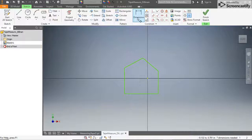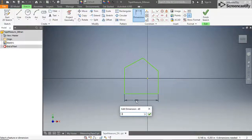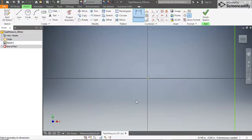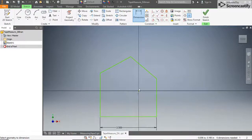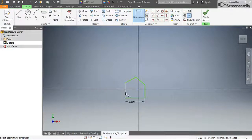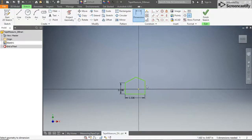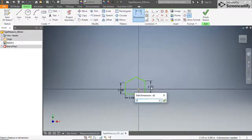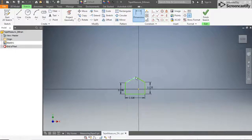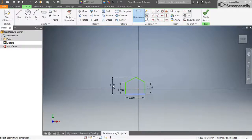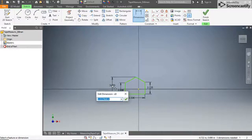Dimension the bottom edge to be 3.5 inches long. Set the left side to 2 inches tall and the right side to 2 and 1/8, or 2.125. Dimension the height of the top point to be 3 inches from the bottom edge and 2 inches from the left edge.